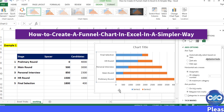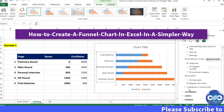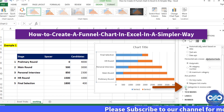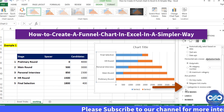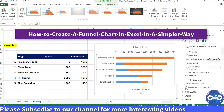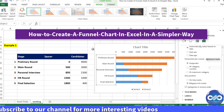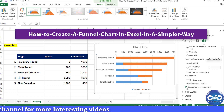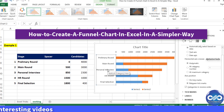Go to the Axis Options and select the tick mark for 'Categories in reverse order'. This reverses the order of categories, so you have to check this checkbox.